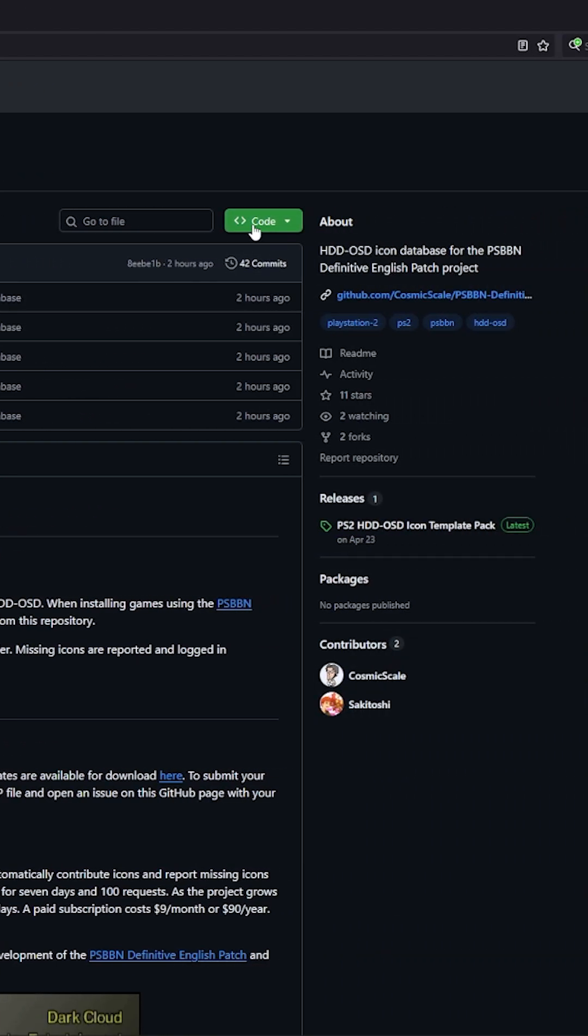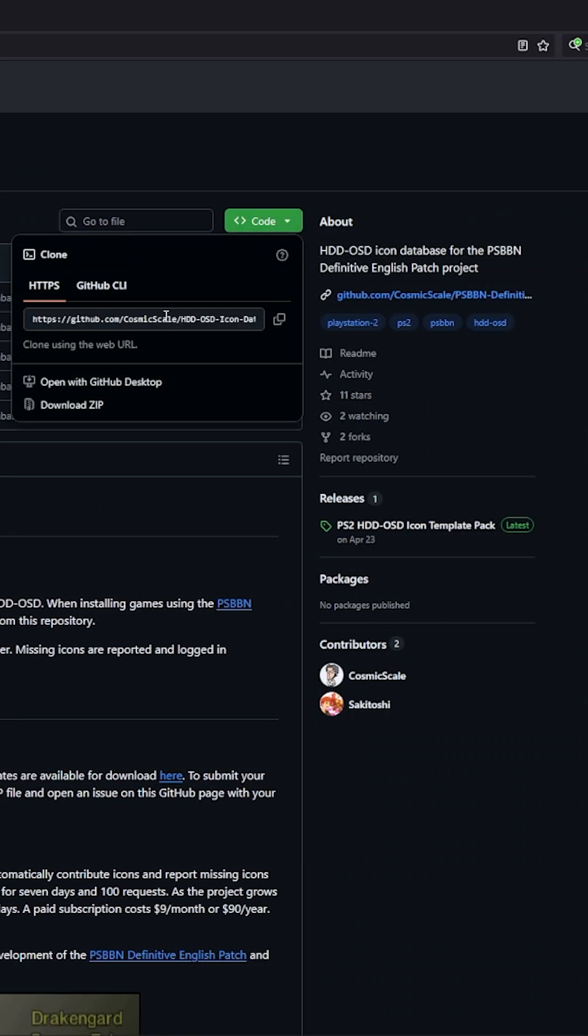So if you click on code, download zip, and the last thing we need is the icons.ini file. I've updated the icons.ini file to connect to databases icon files and it will match them instead of the ones that come with HDL Batch Installer.